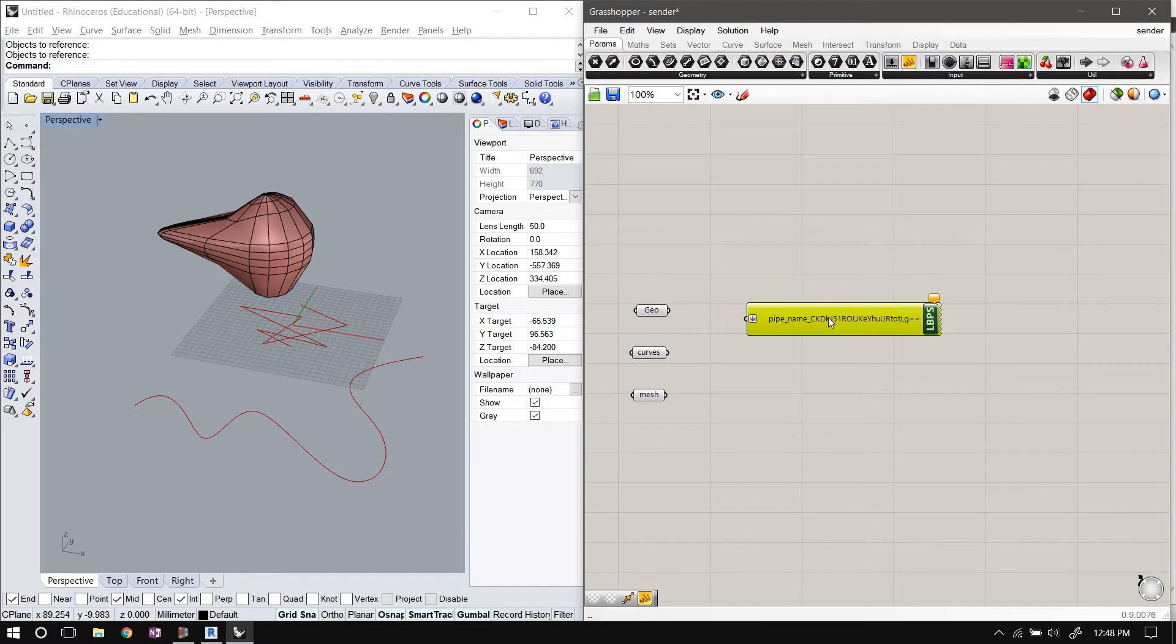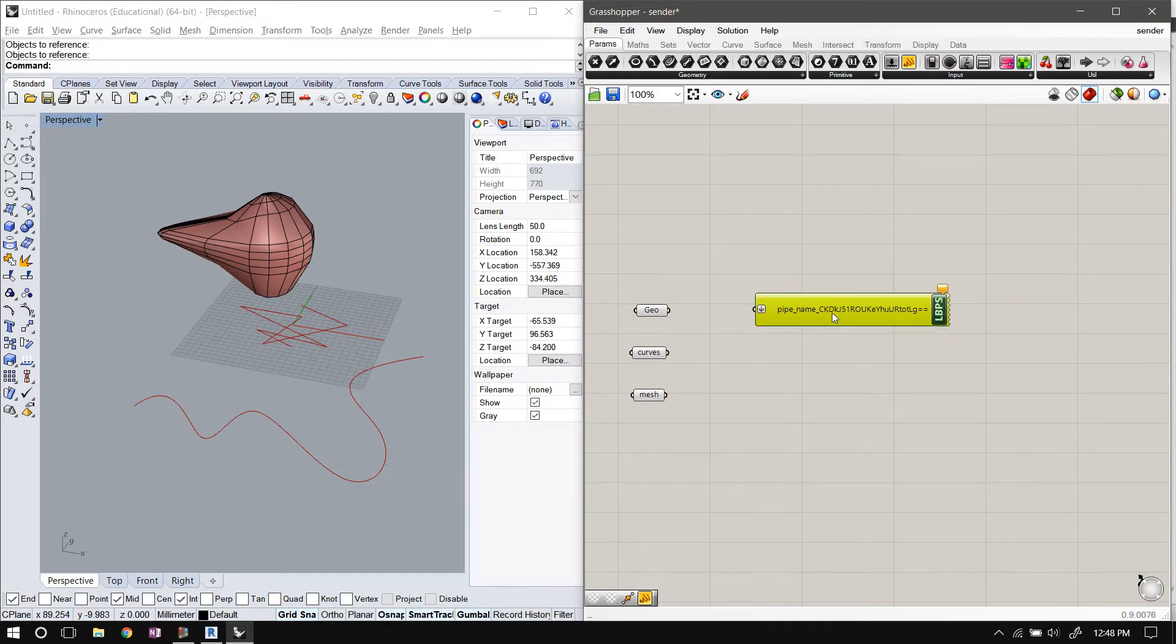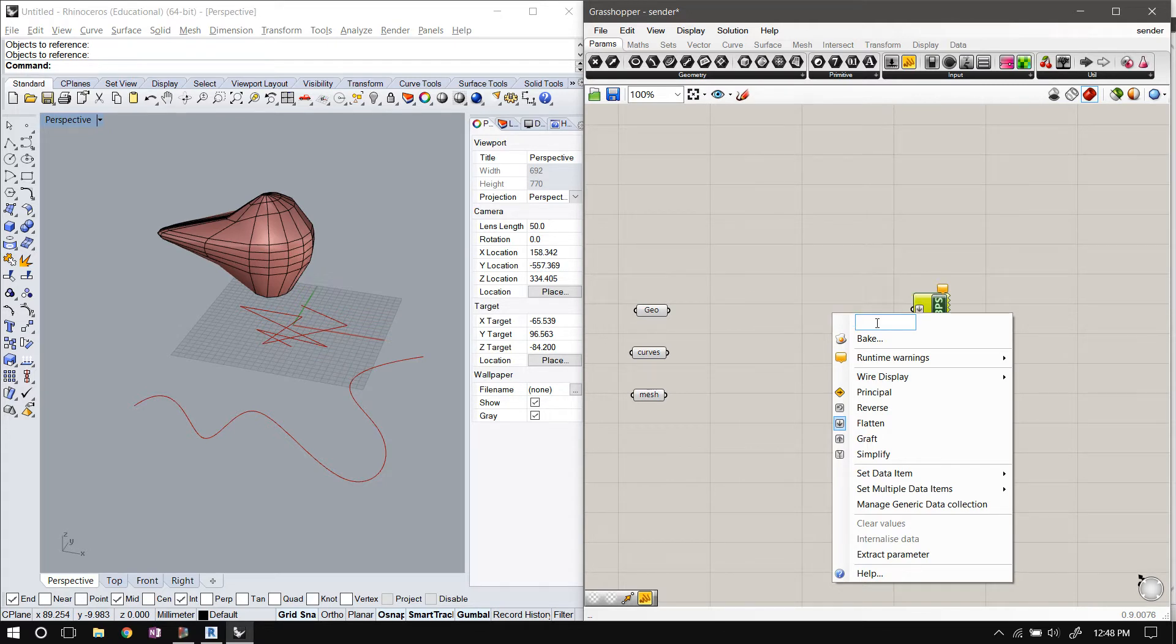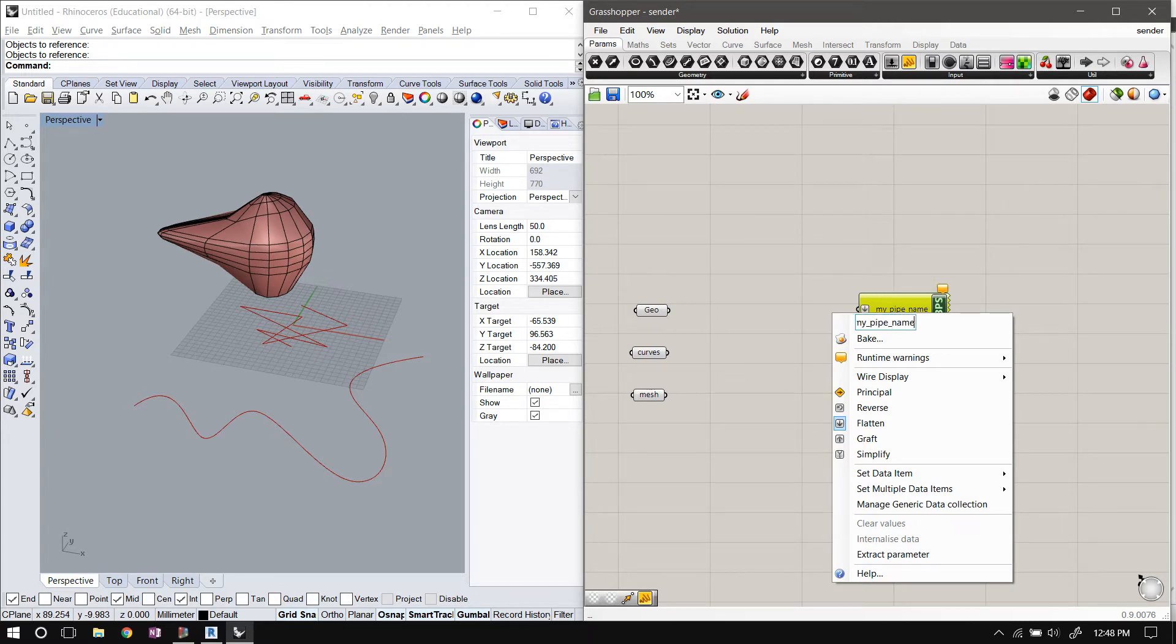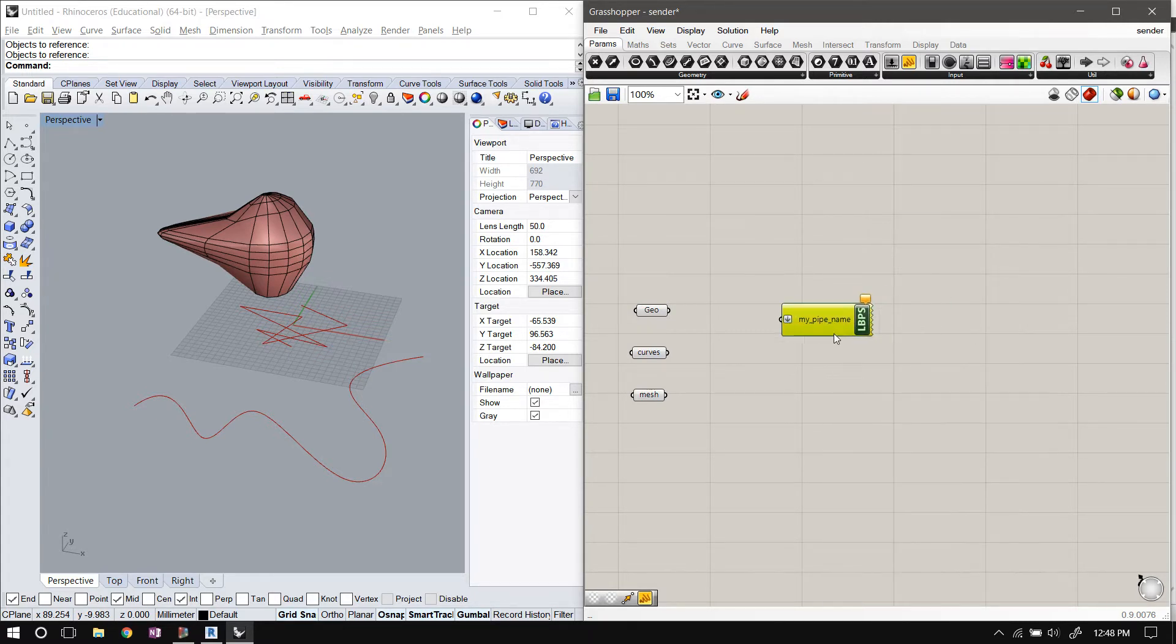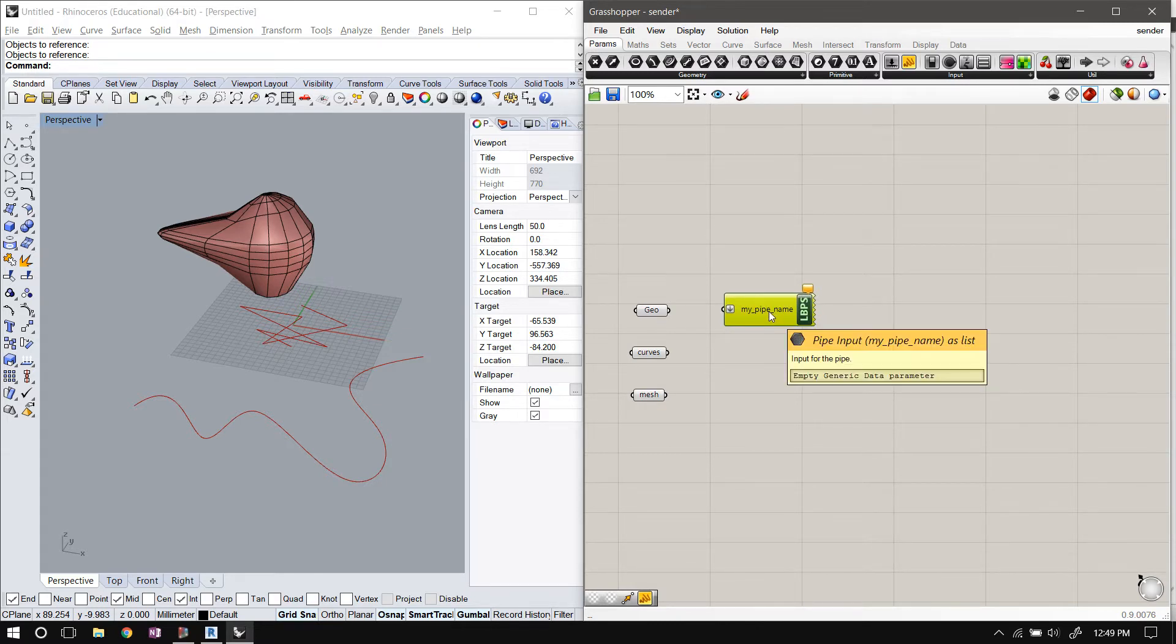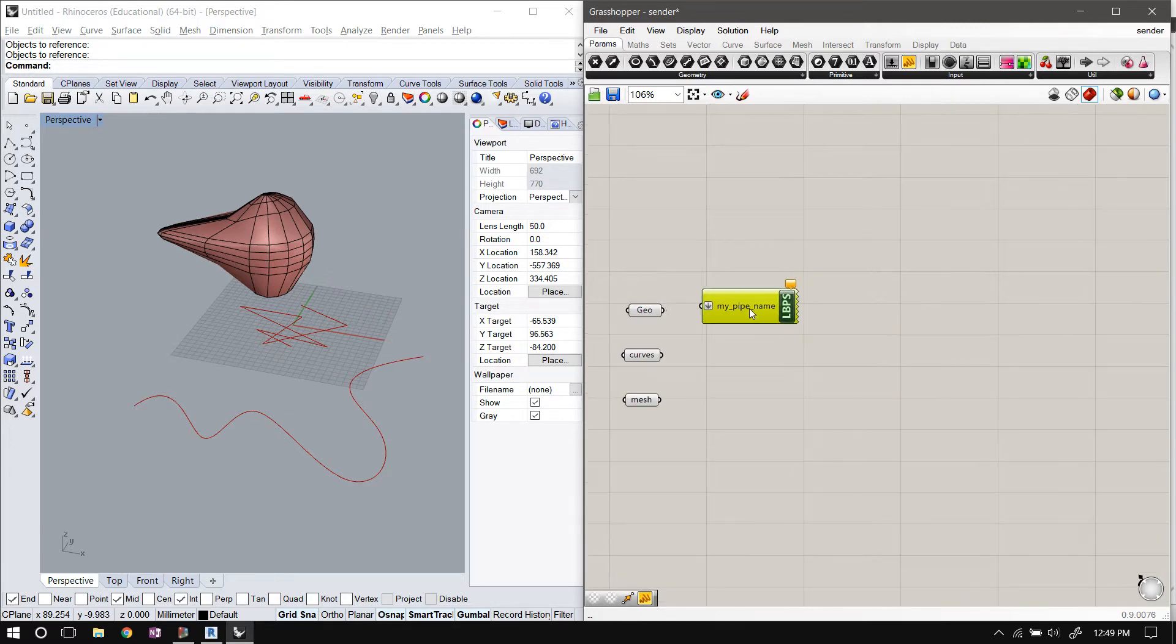When you create a new sender component, it's initialized with a random nickname. I will go ahead and change that to something smaller like 'my pipe name'—anything, it doesn't matter, it just has to be a string. And this nickname has to be a string and it's actually important, which you will understand in just a second.